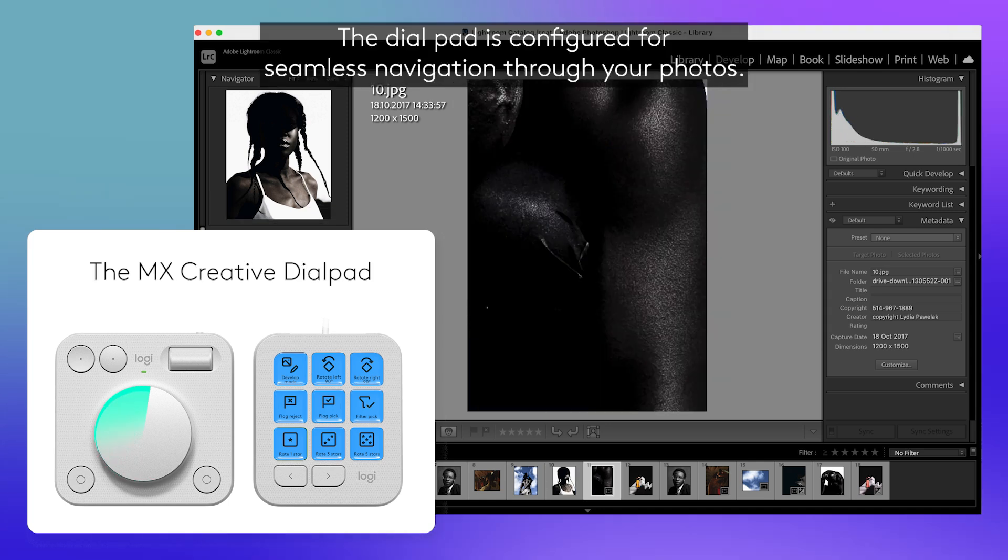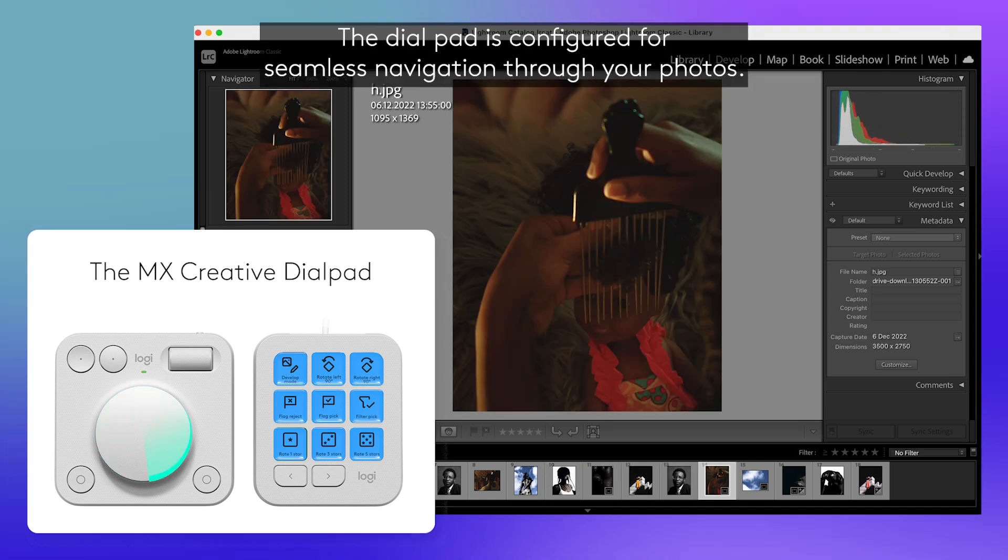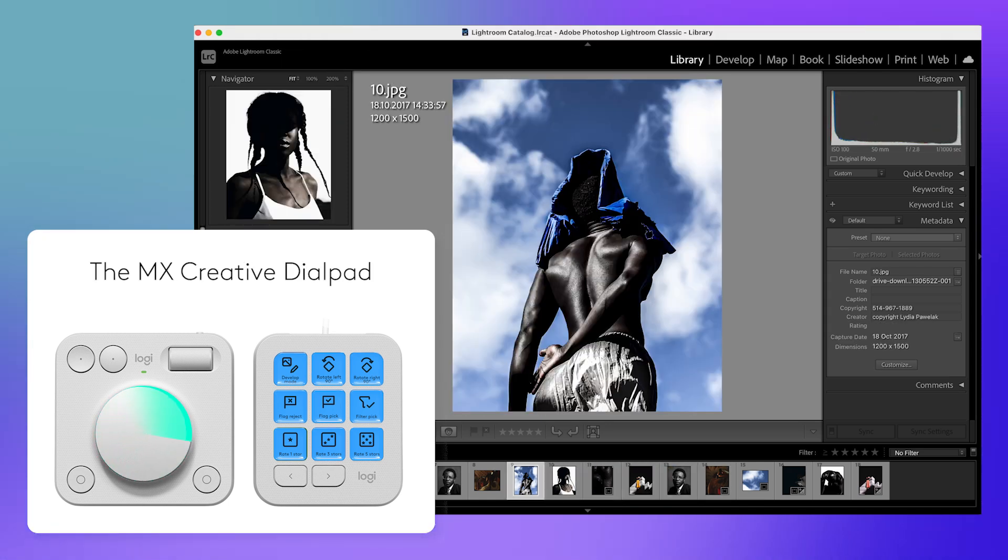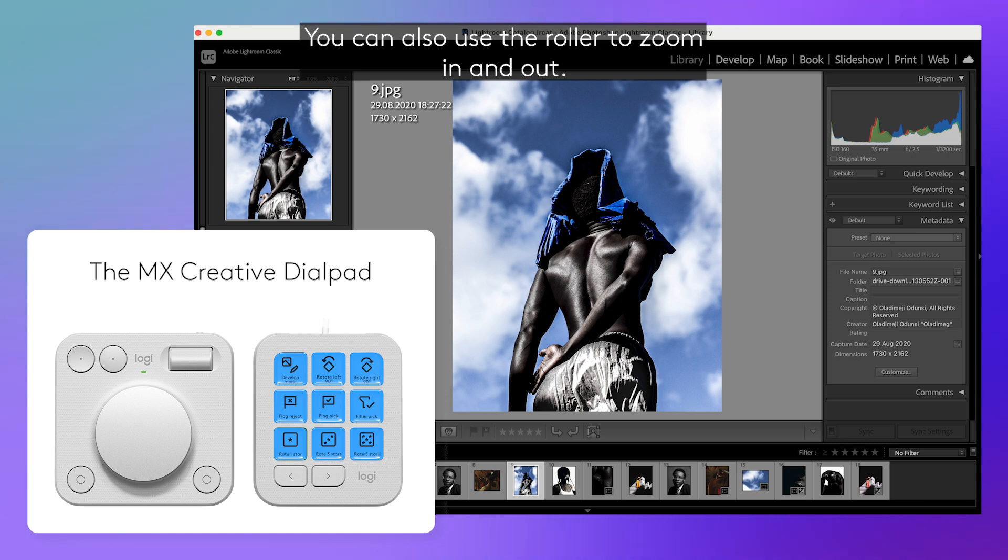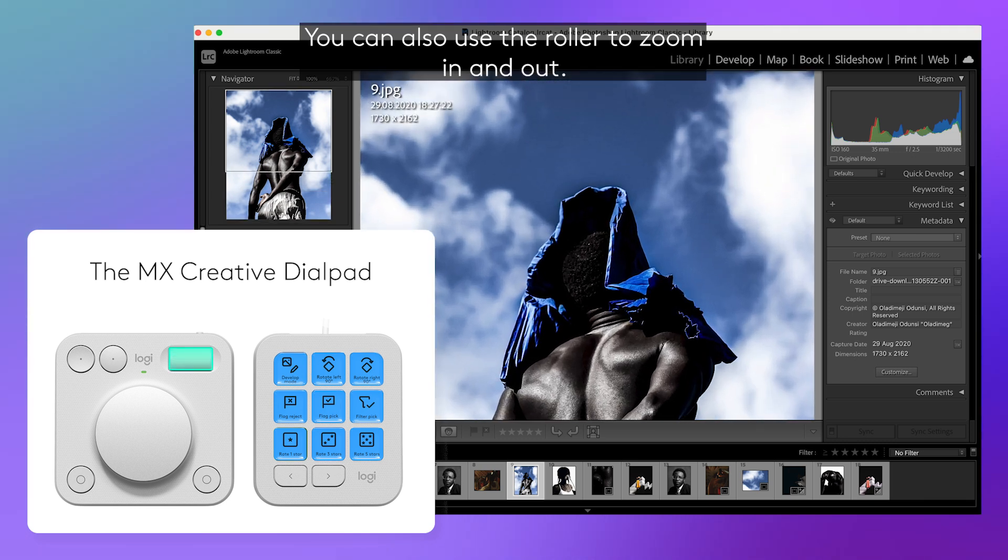The dial pad is configured for seamless navigation through your photos. You can also use the roller to zoom in and out.